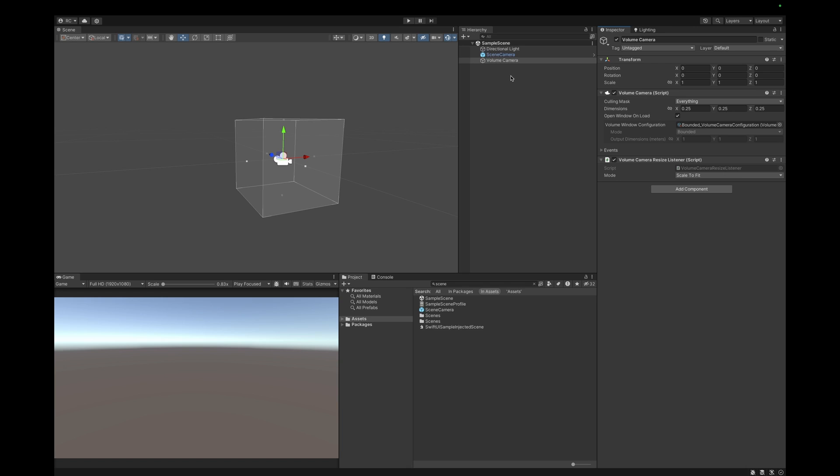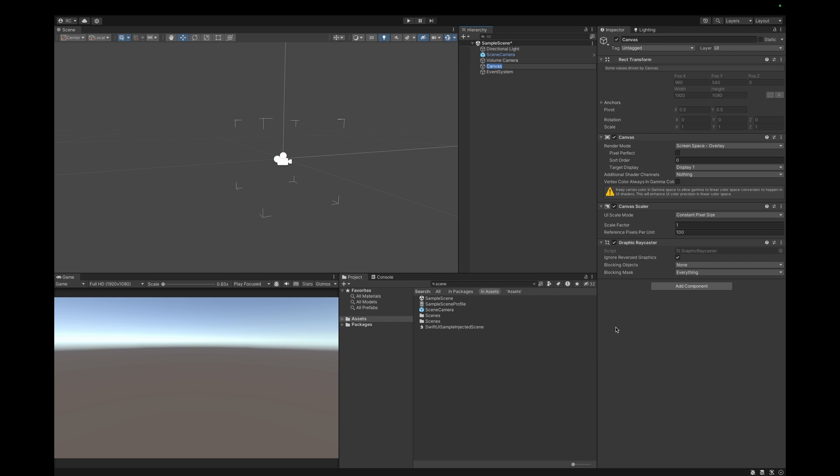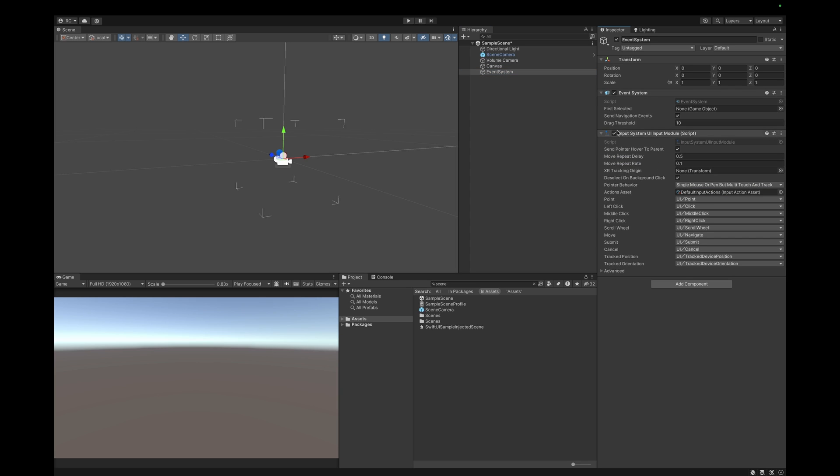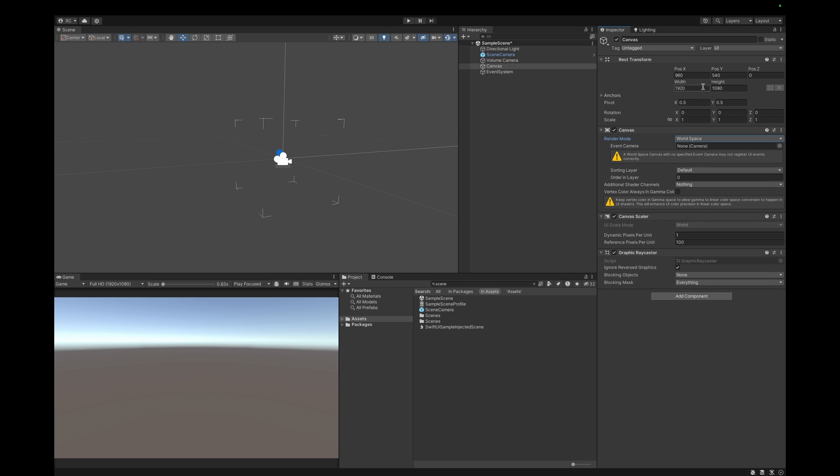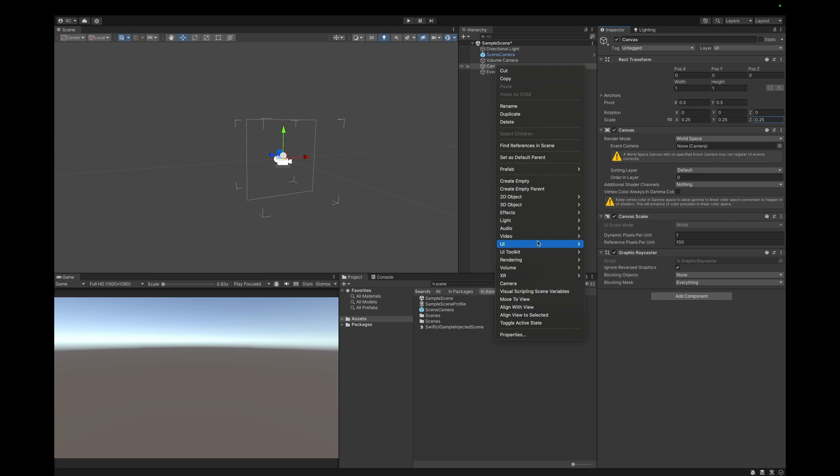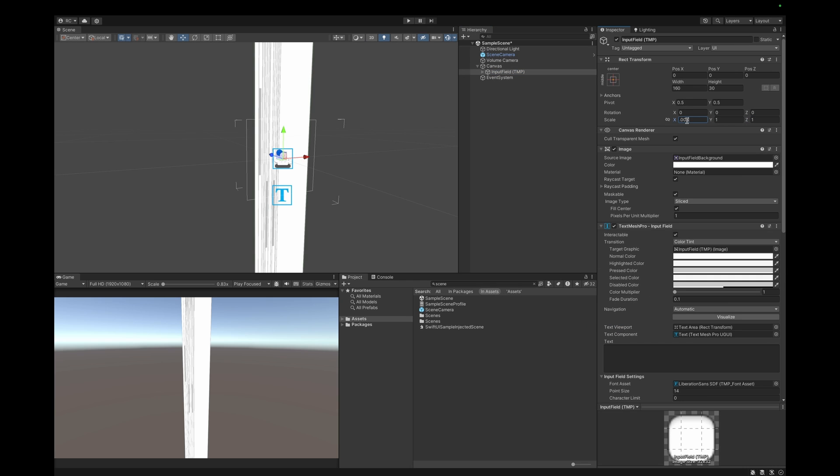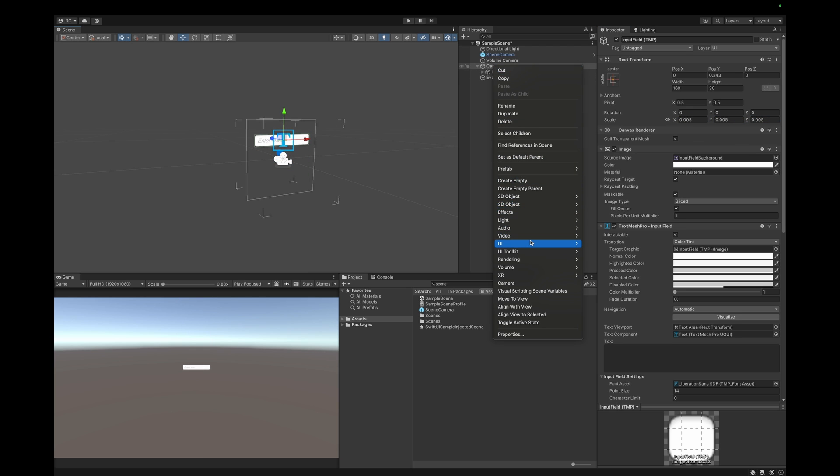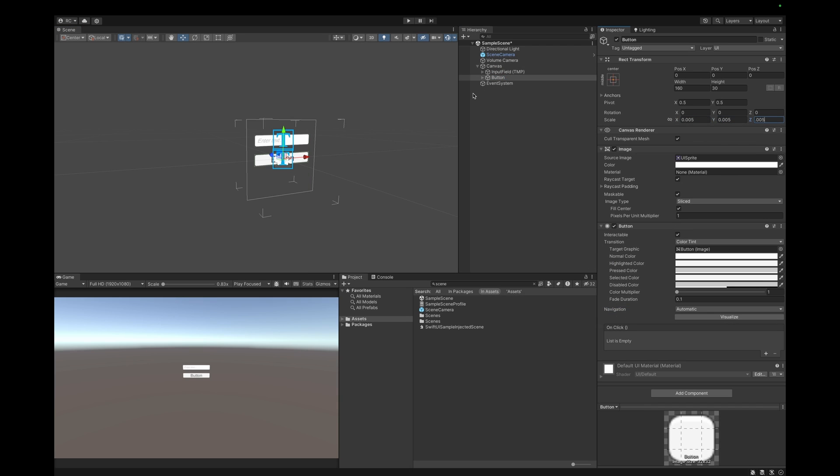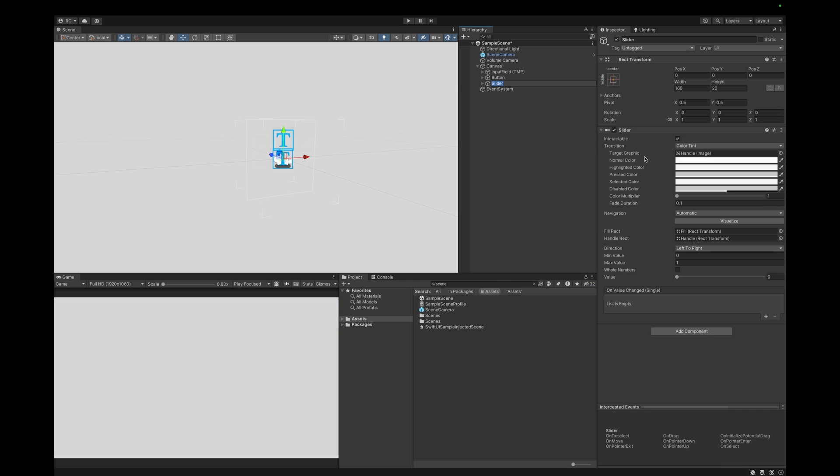Make sure to assign a bounded volume camera configuration which also comes with the polyspatial samples. Then we are ready to add a canvas. Make sure you also have an event system and make sure to replace the standalone input module with the input system UI input module. We want to select world space for the canvas render mode. We then scale down the canvas and then simply add our UI components. Let's just add an input field, a button, and a slider.